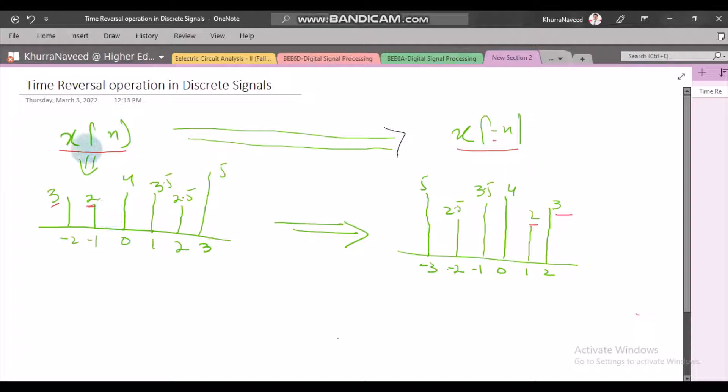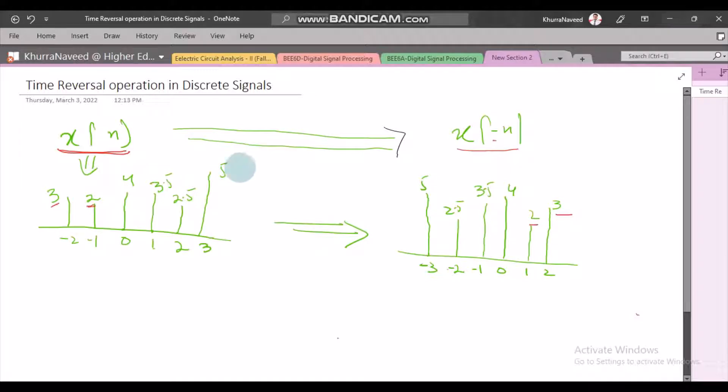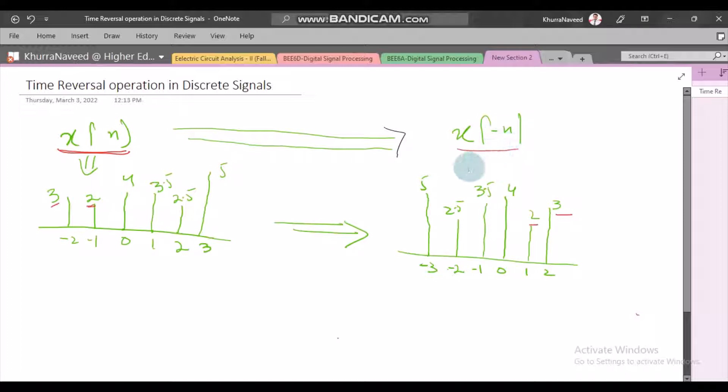Given that a digital signal is denoted by x of n, the time reversal operation is then denoted by x of minus n.